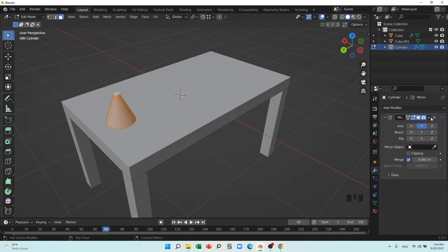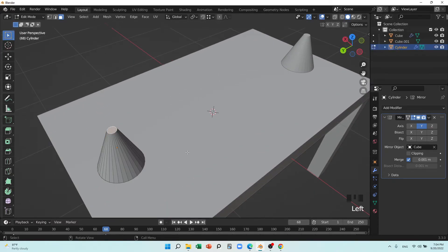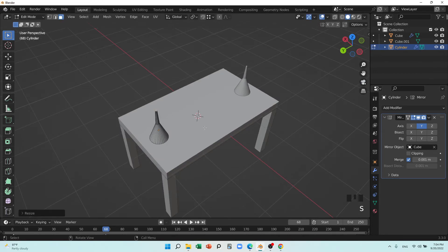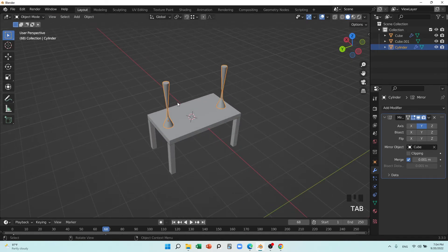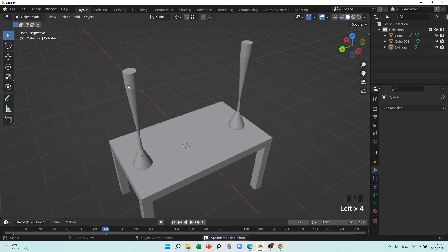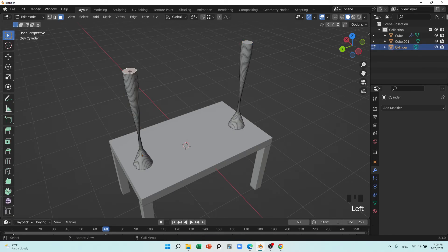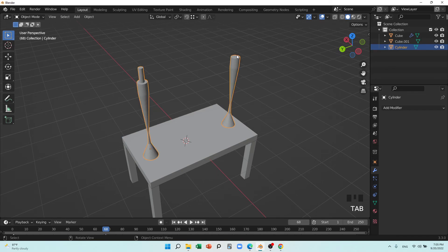I'll select the cylinder as a mirror object. What I can do is extrude this part — it will be extruded on both sides. I can make it smaller, extrude it, and make it bigger. You saw this. But when you apply it with Ctrl+A, you cannot change this again. If you go inside and insert something and extrude it, it will not mirror anymore because we applied it. You should think of that before applying.